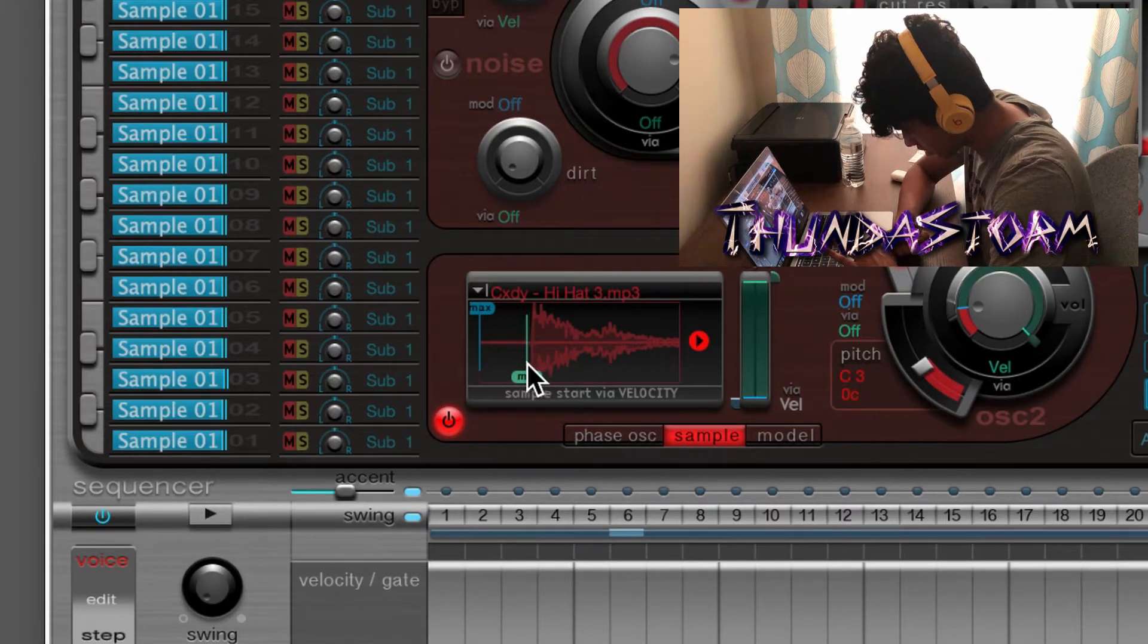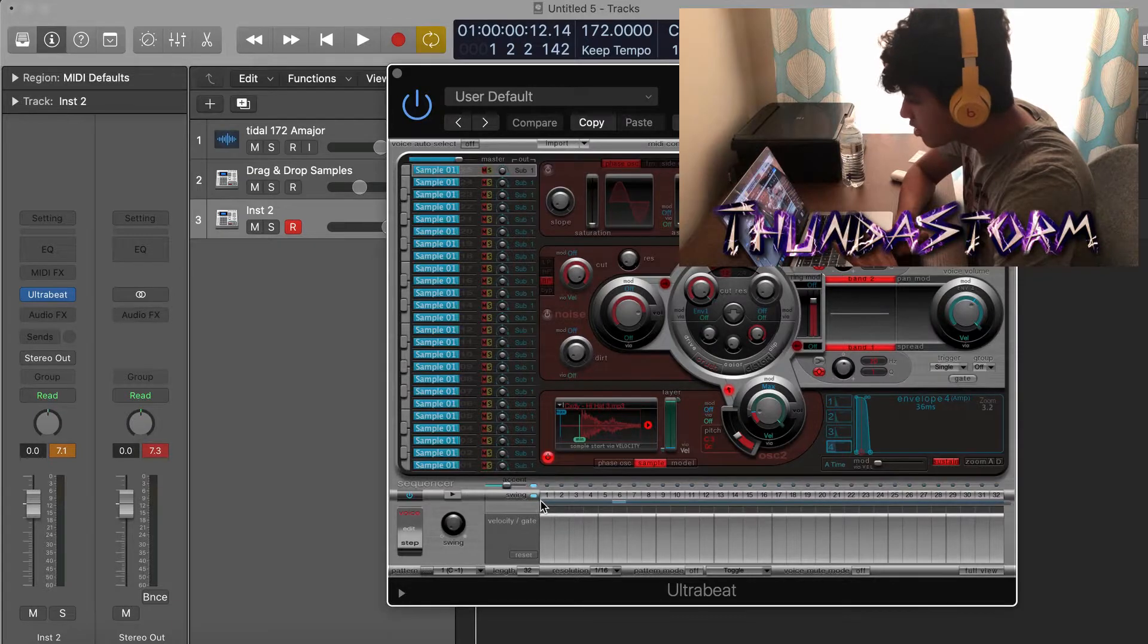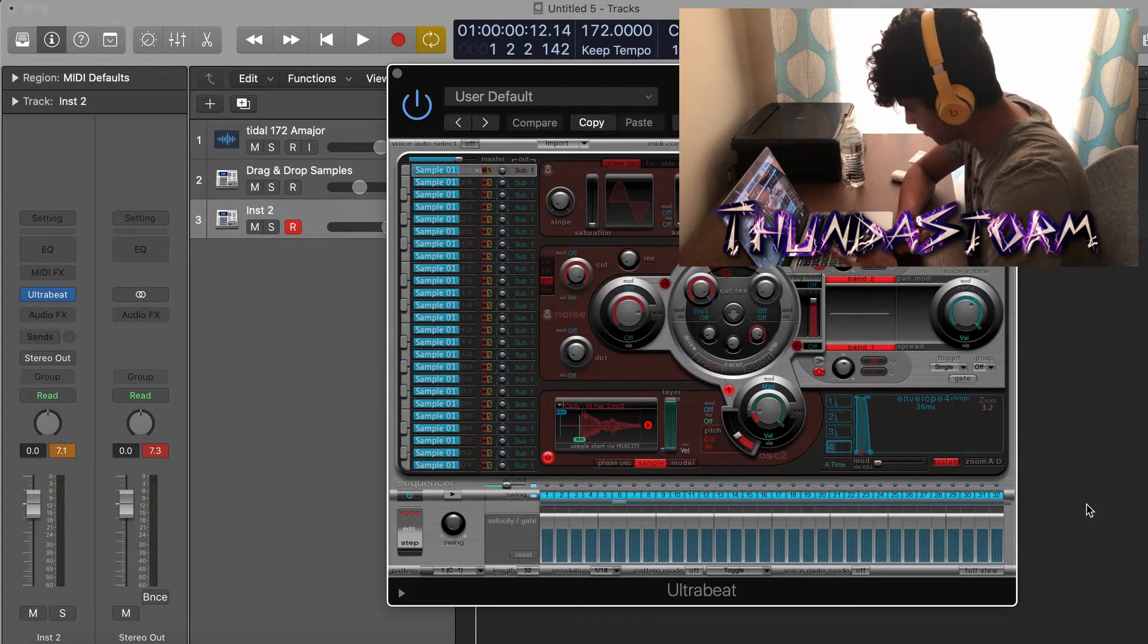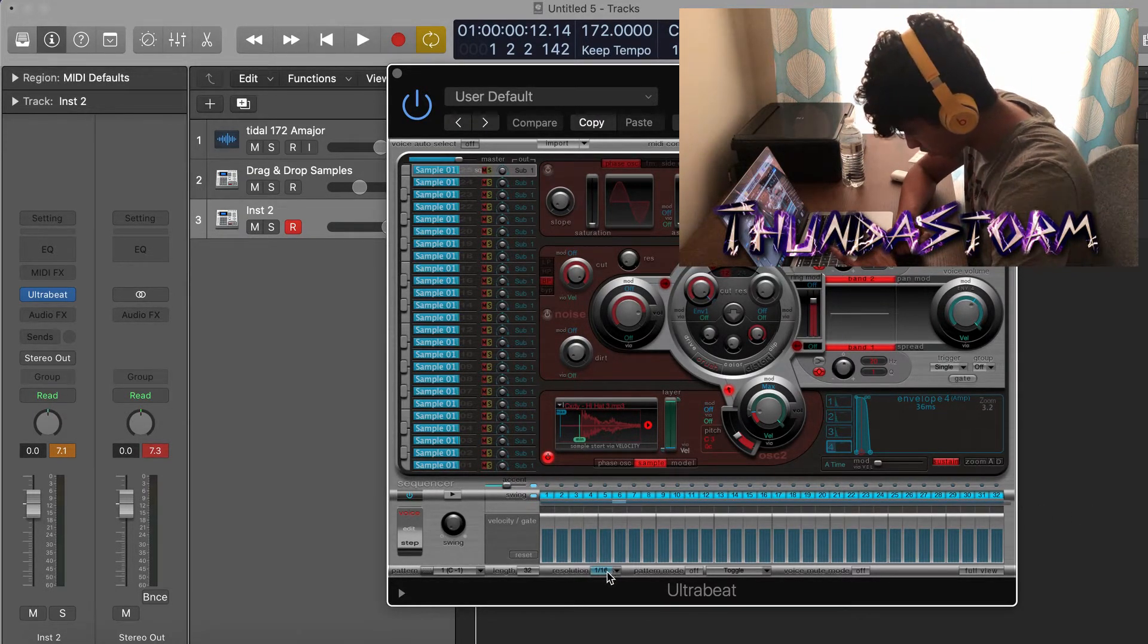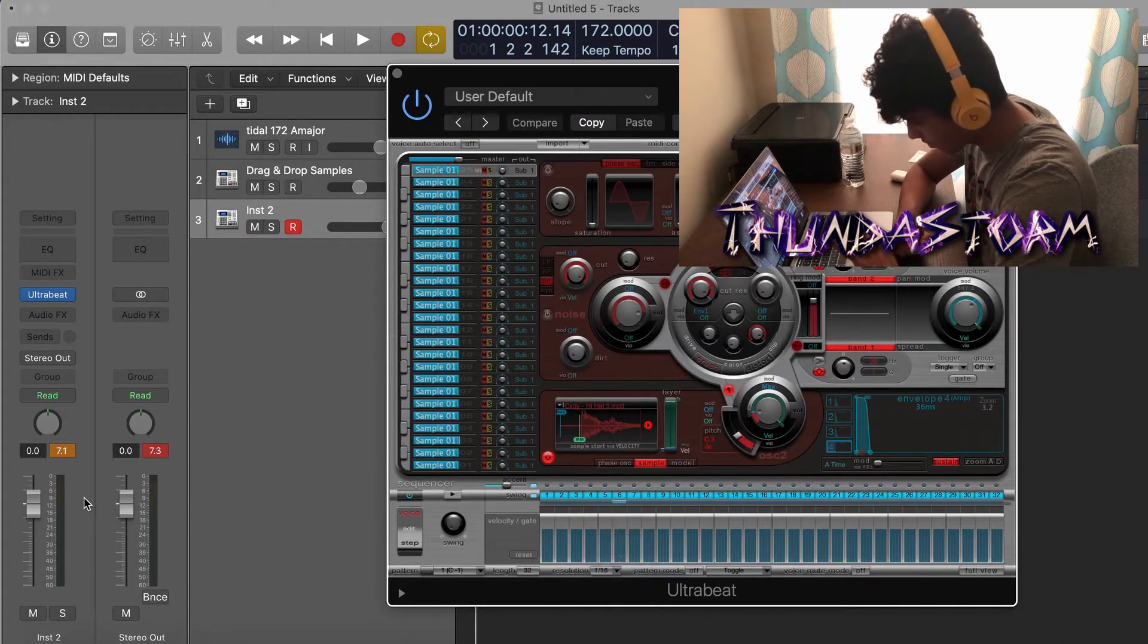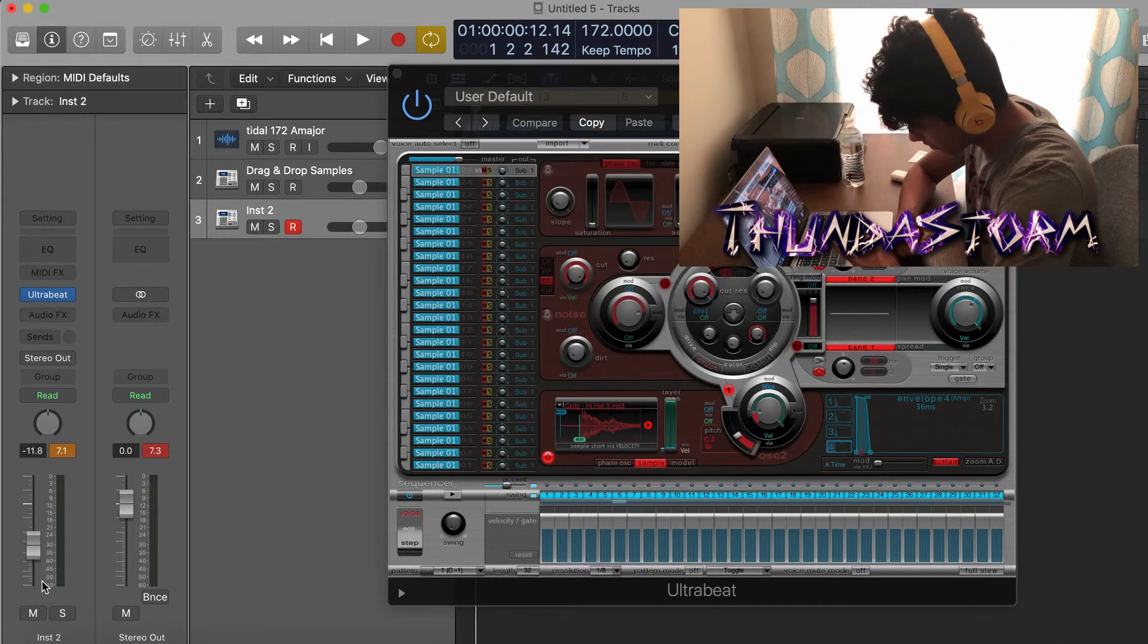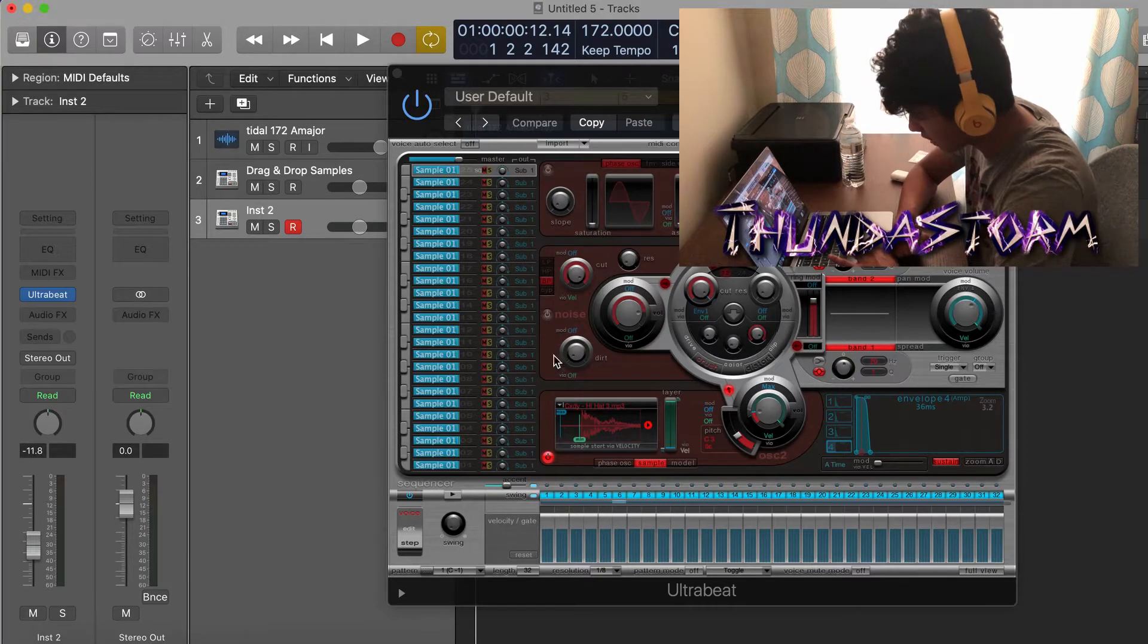And for hi-hats you can go super basic and then just highlight all of these, and then click on this Resolution button right here and go to One Eighth, and then just drop the volume. And then you got a basic two-step pattern right here.